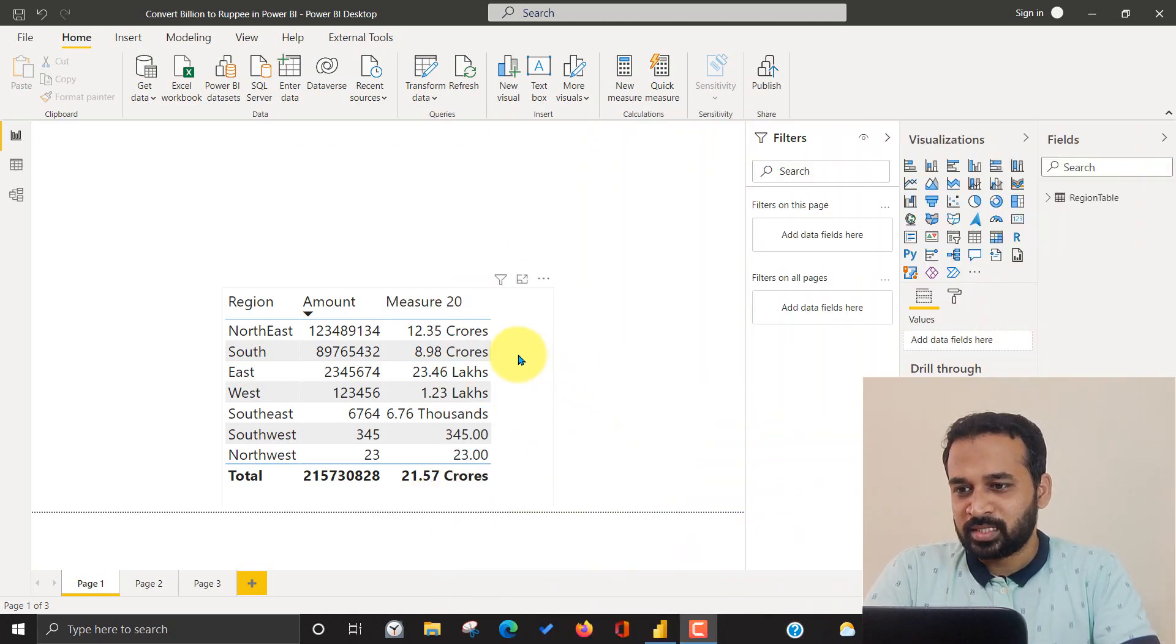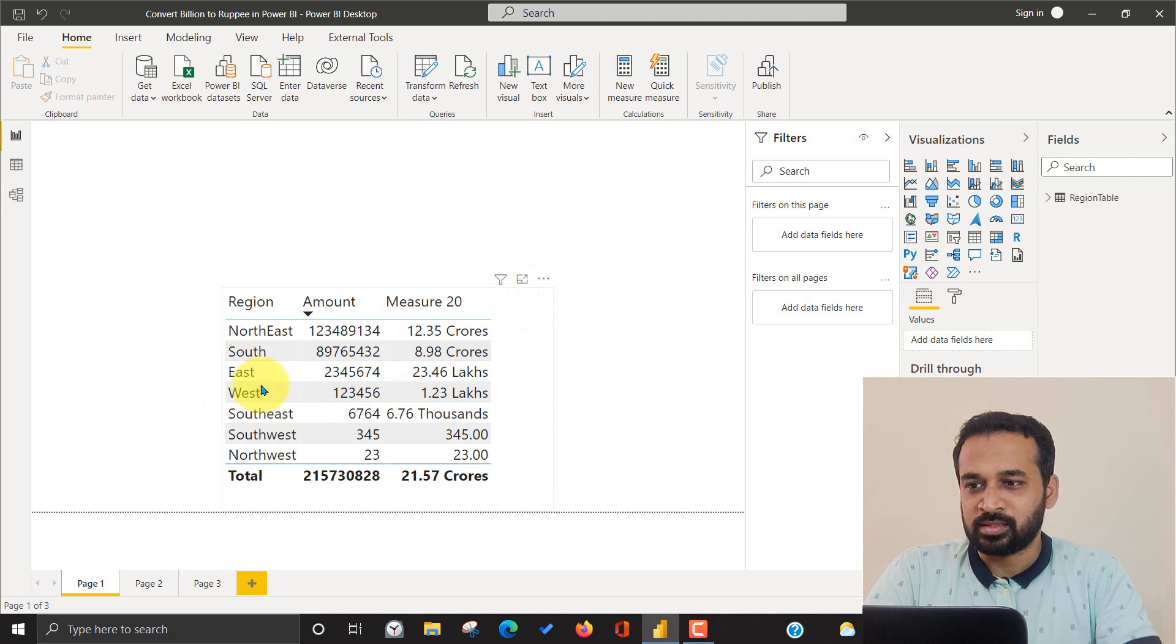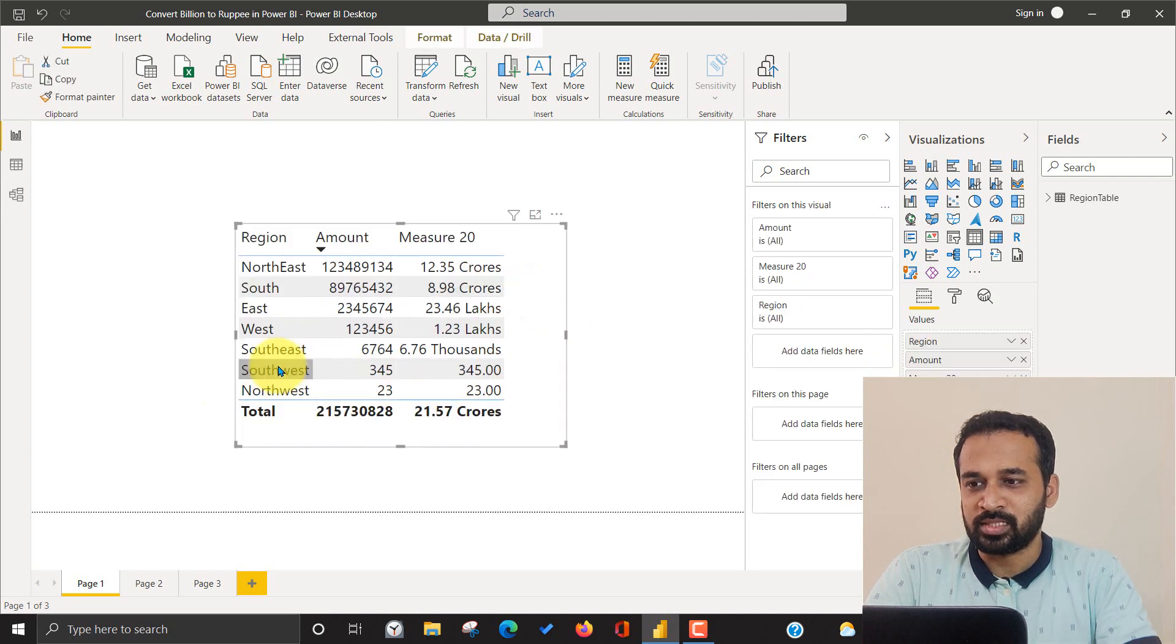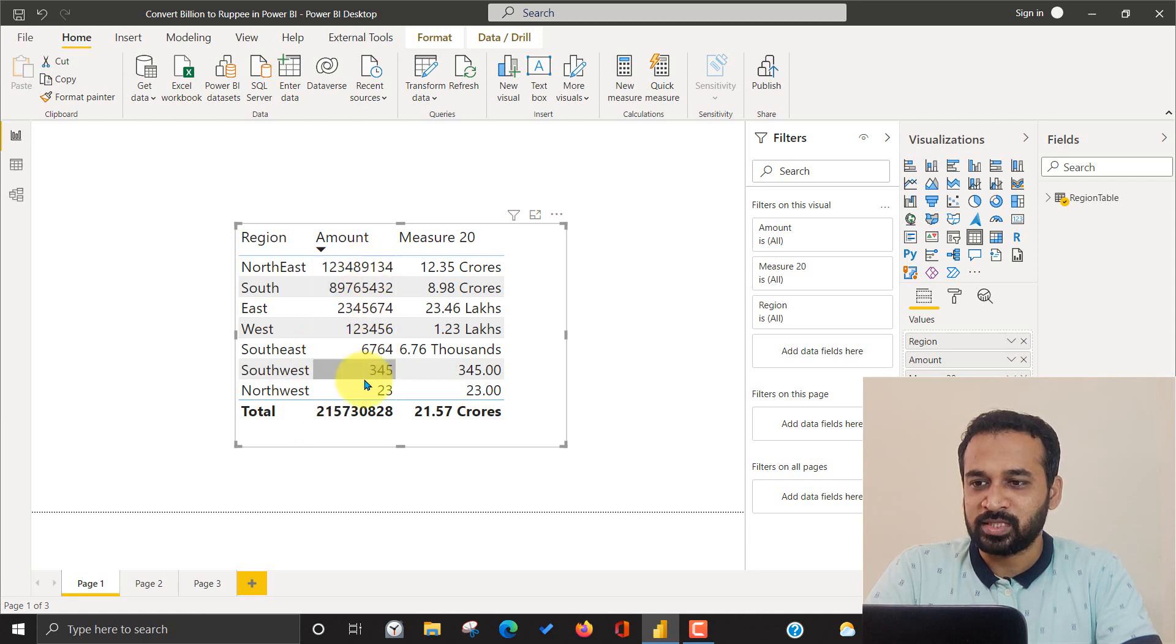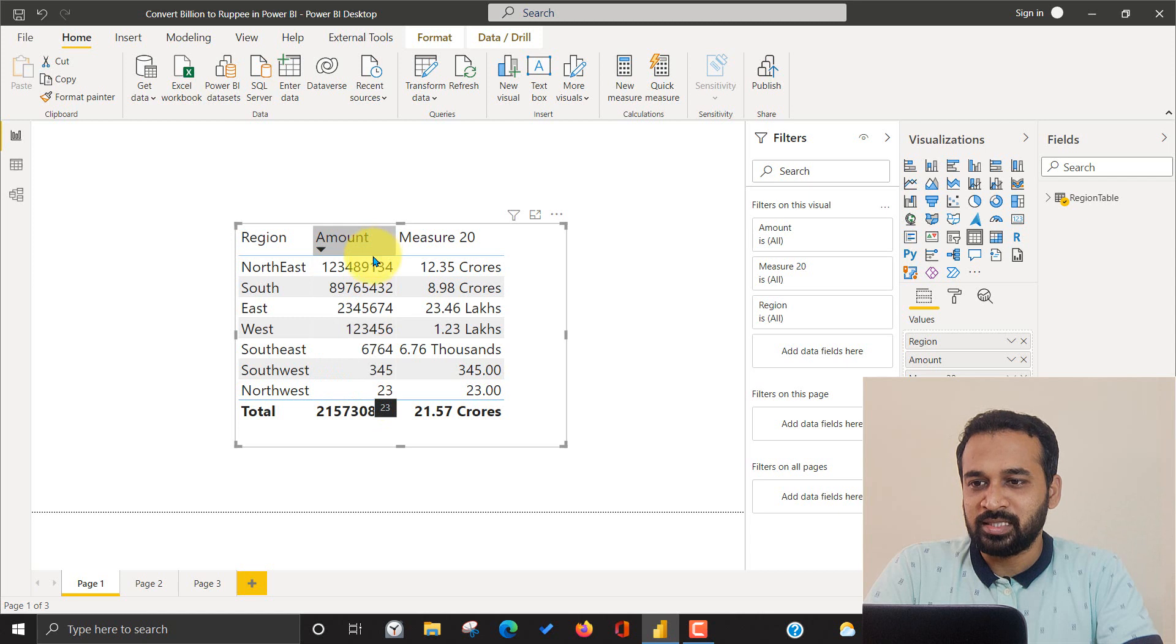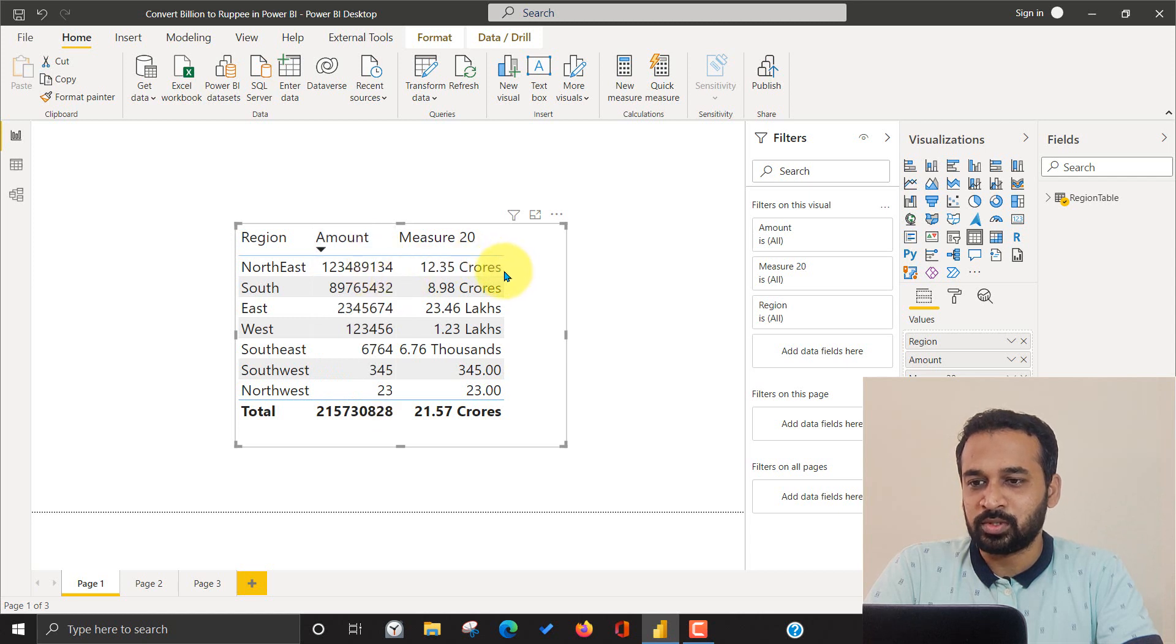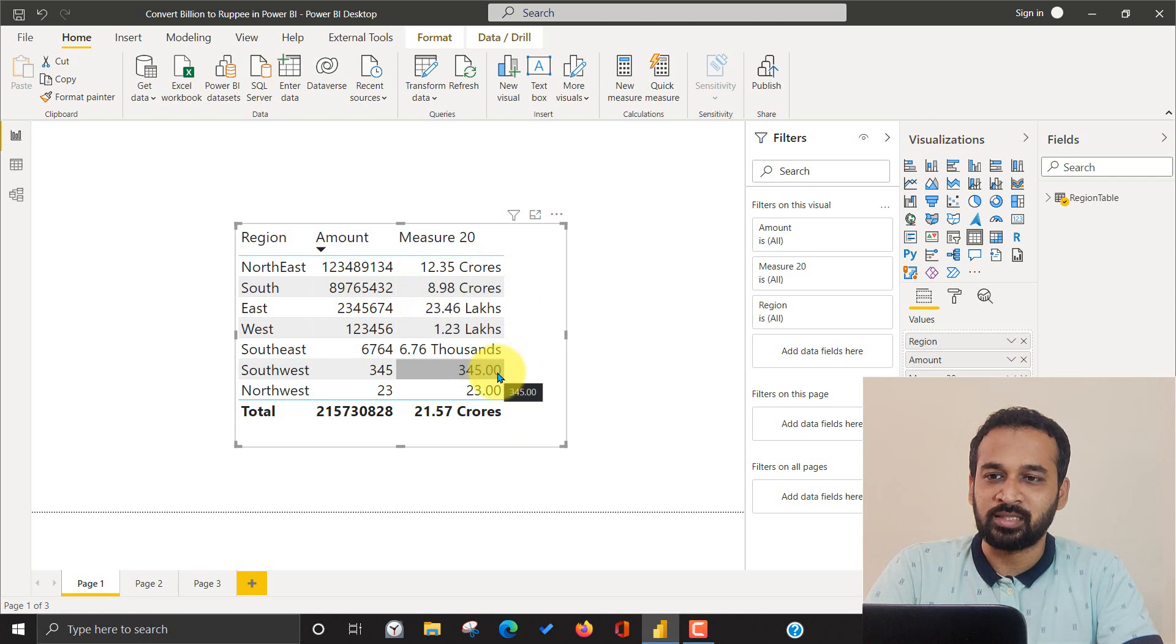As you can see on my screen, it's the region: northeast, south, east, west, southwest, southeast and northeast. These are the numbers which is in billions and currency, and if you want to convert this into crores, lakhs and thousands, how can you do this by using a single measure.